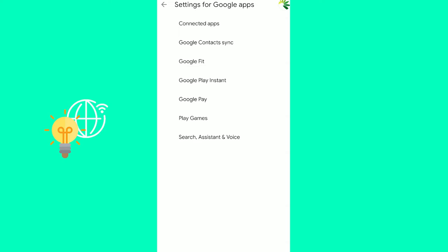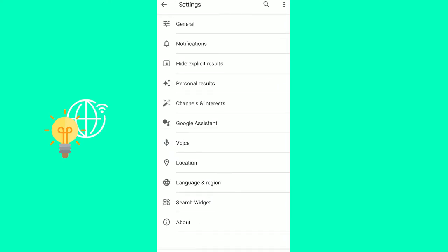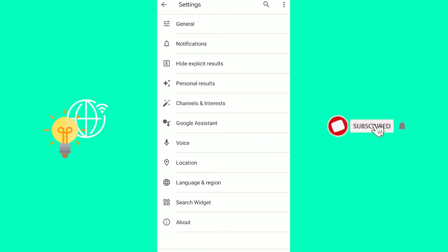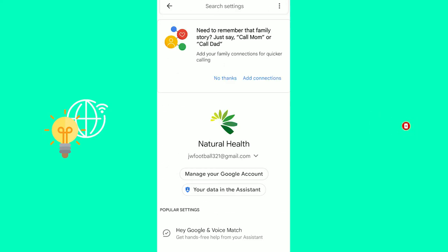The next would be search assistant and voice at the very bottom again. Now you're in these settings for Google. Now you can see Google assistant in the center of this. Click that.